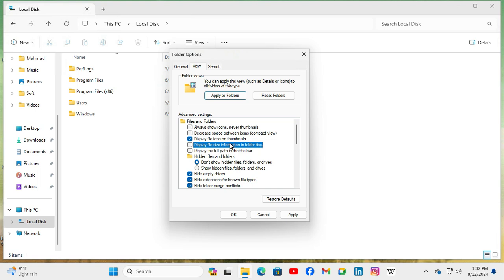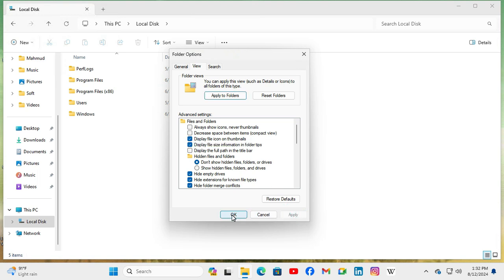And now it's not selected. Just select it. And click on apply. And then click on OK.